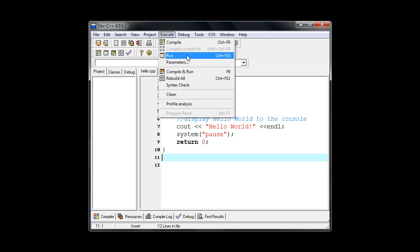Keyboard shortcuts are good for things that you are going to do a lot. So when you're testing your programs, you will be compiling them and then running them. So it's nice to remember those shortcuts.